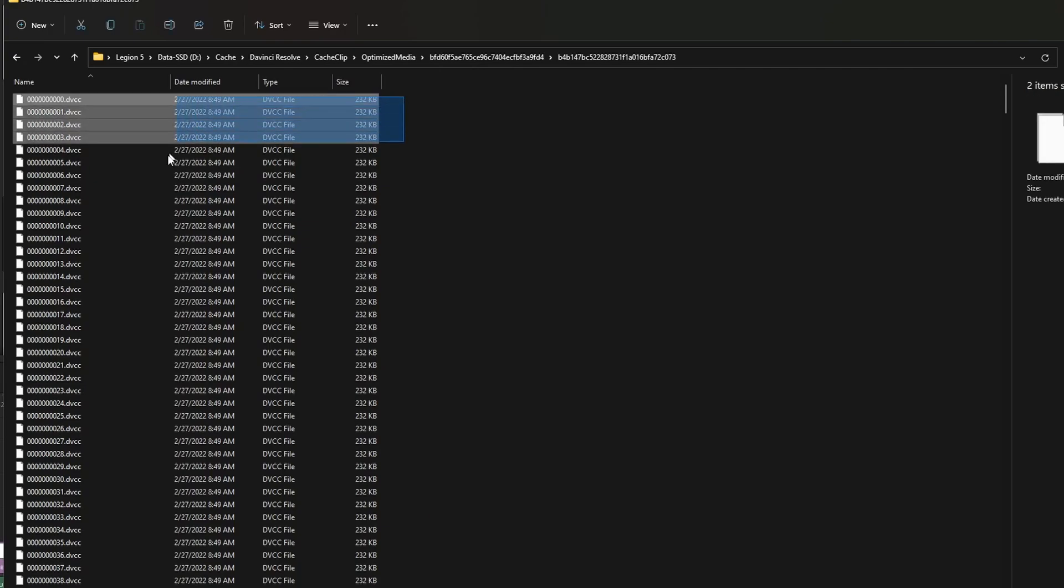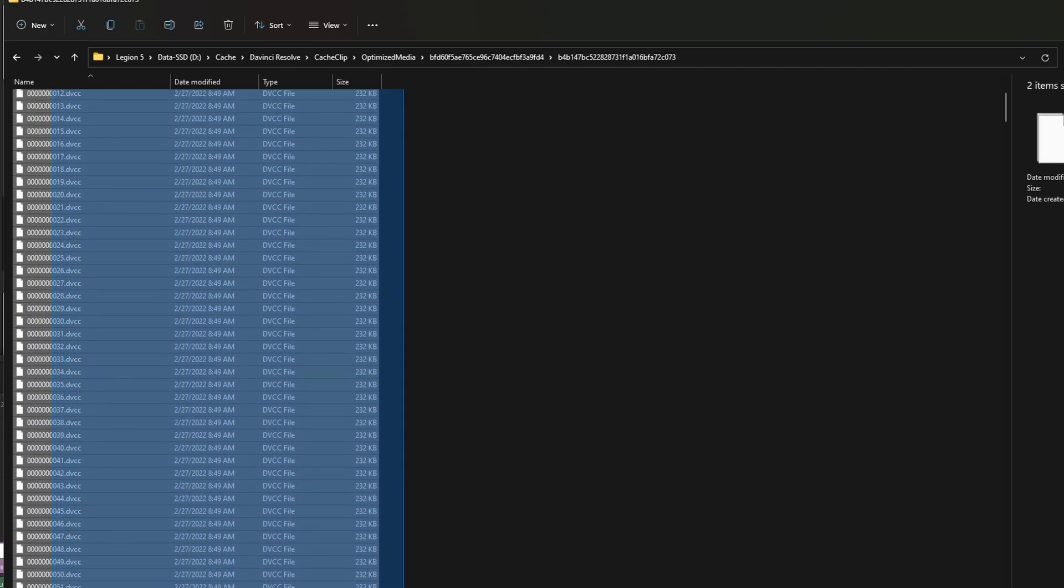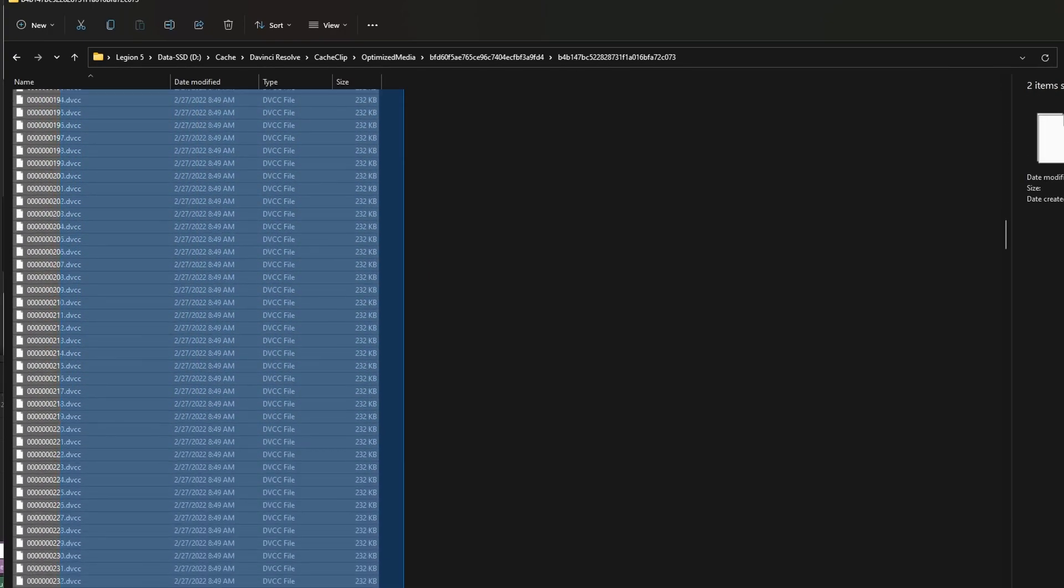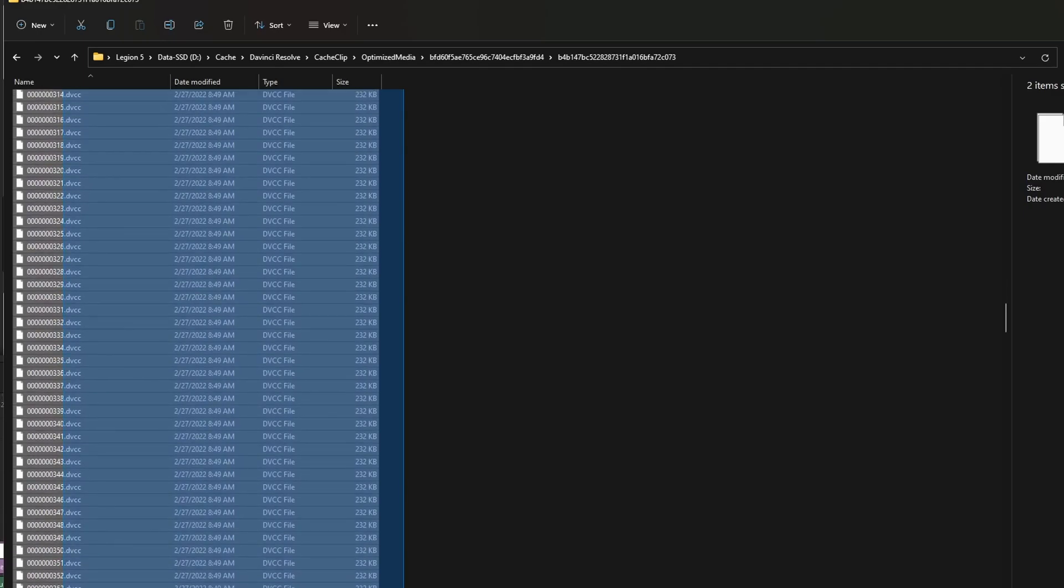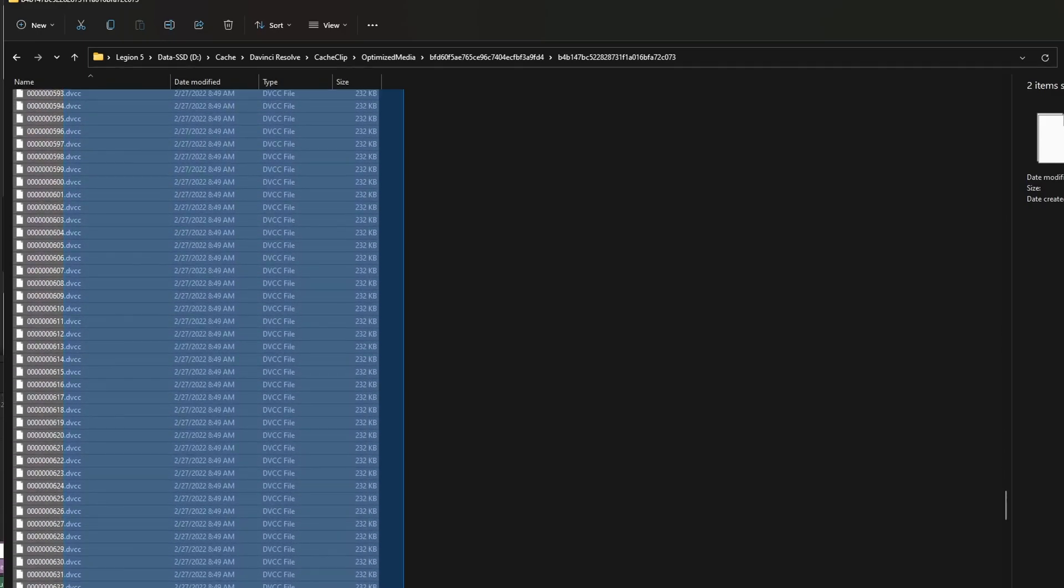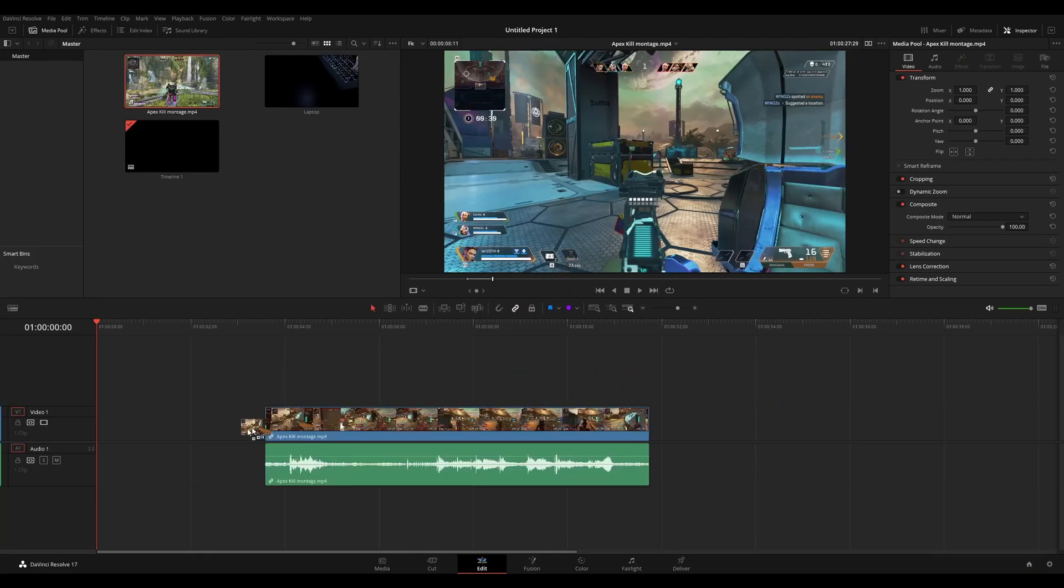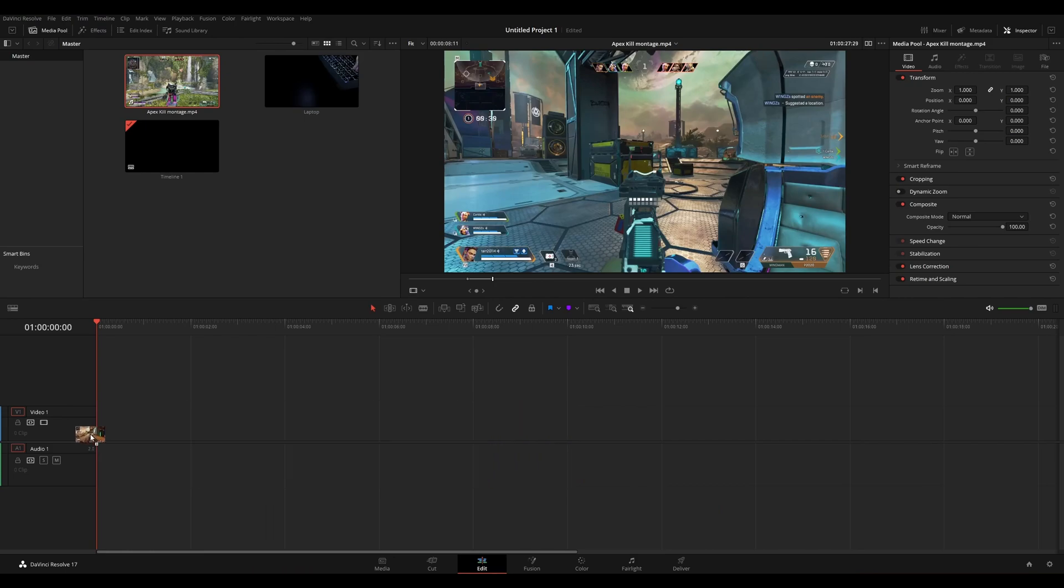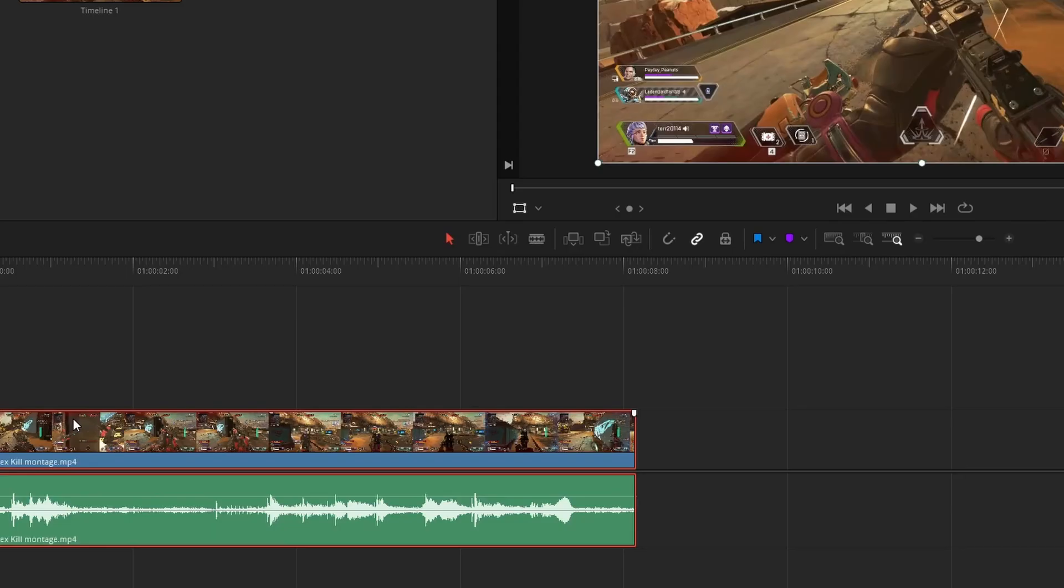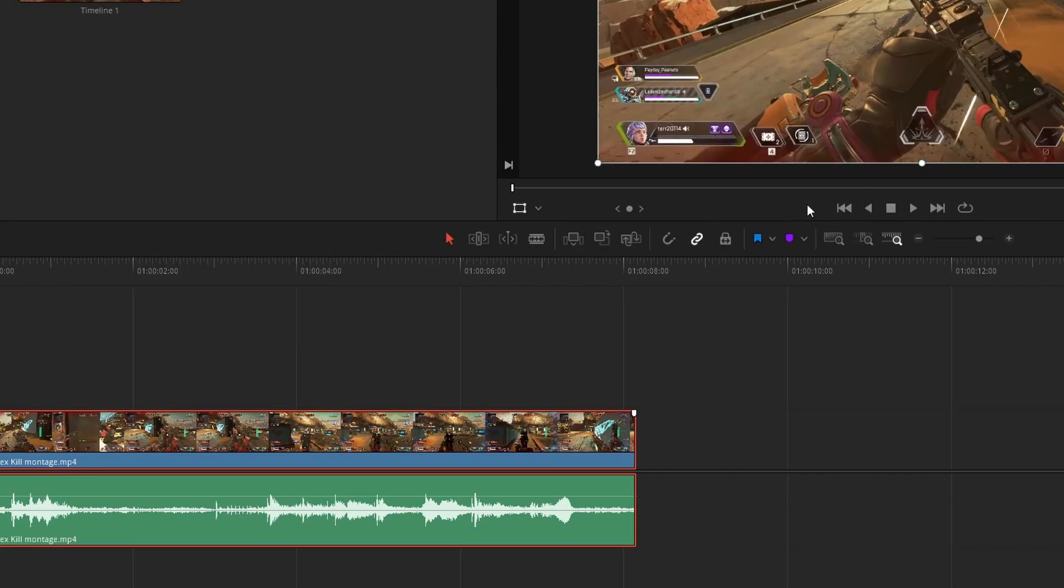Optimized media on the other hand generates a folder of multiple files for a single clip. Its pro is being able to generate optimized media for only parts of a clip. For example, if you drag 10 seconds of that 2 minute clip onto a timeline, you can generate optimized media for that clip and not the entire file. Saving you drive space and some time as it will take you less time to create a smaller file.